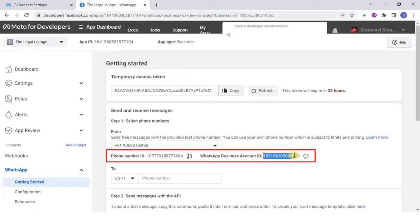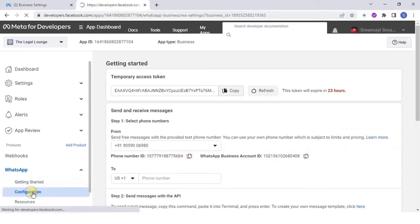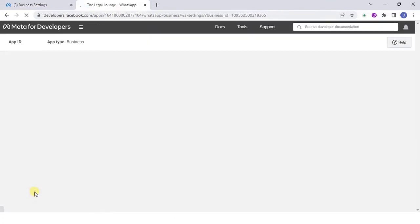Next, copy phone number ID, WhatsApp business account ID and save these details.